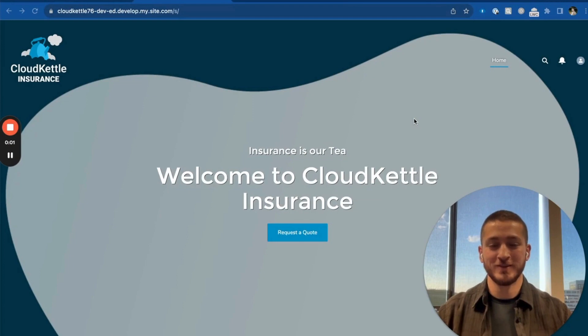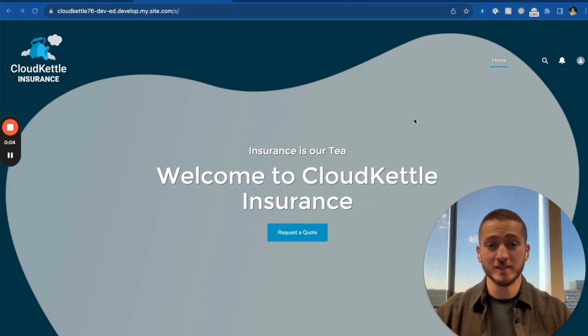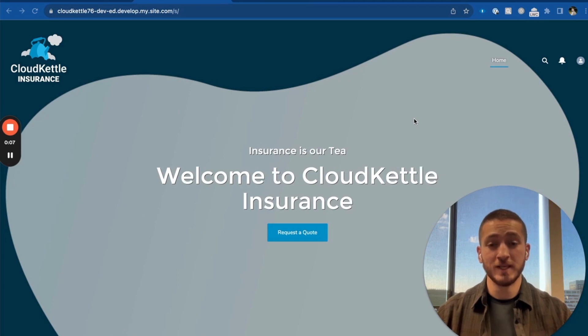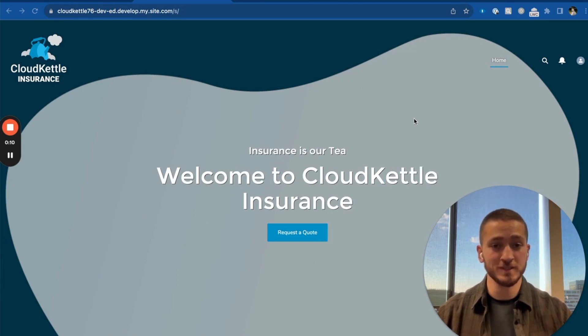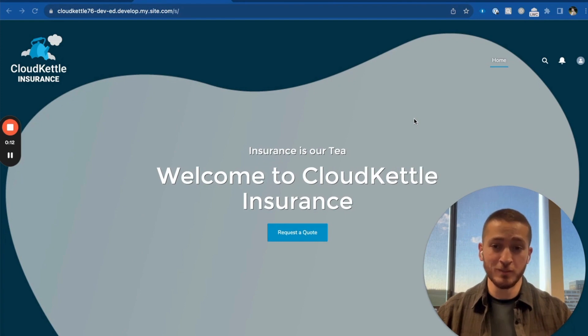Hello everyone, I'm Sam Dhar, a Salesforce Industries Architect at Cloud Kettle. Today, we'll be taking a quick look at how we can use OmniScripts to build engaging and branded guided business processes.